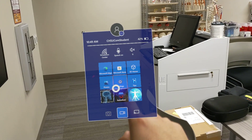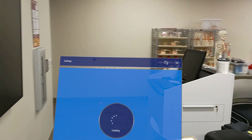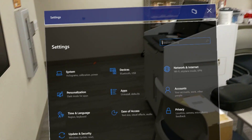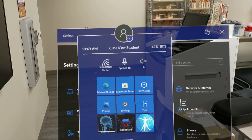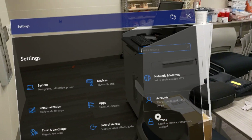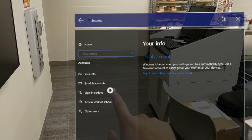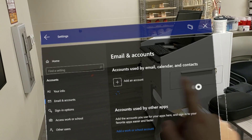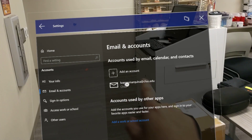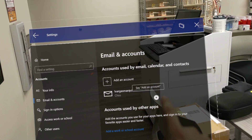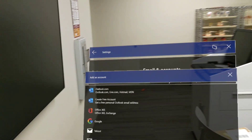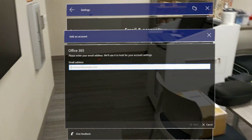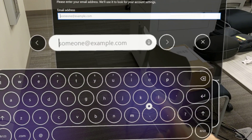What you're going to do is make sure that you're signed into your CHSU account on your HoloLens 2 settings. On the HoloLens 2, tap your wrist and select the Settings app, go to Accounts, and go to your email to add your account. You can see I've already added my account — it's at my CHSU email. To add an account, go to Office 365 and type out your account email.